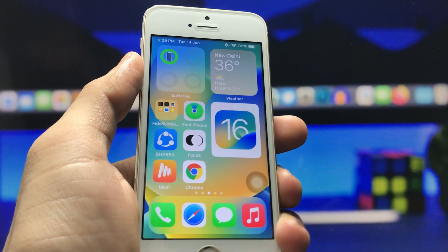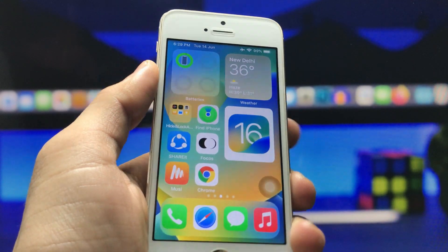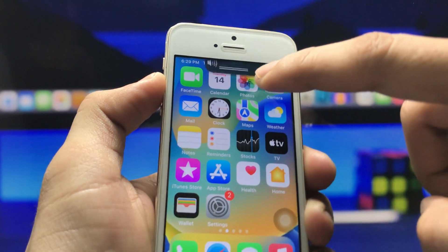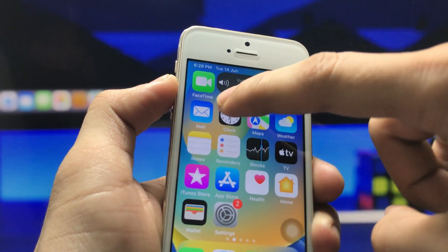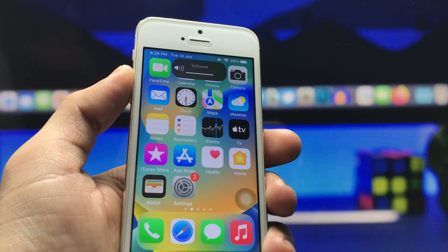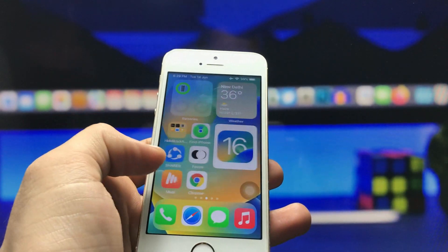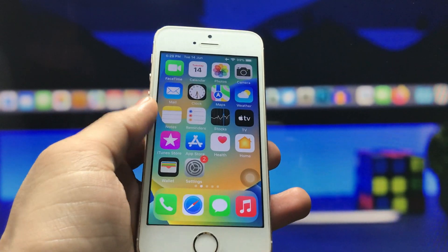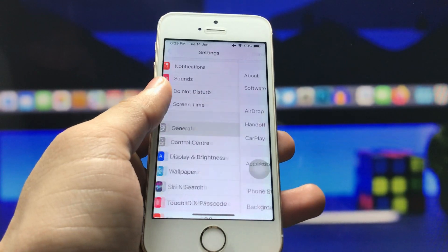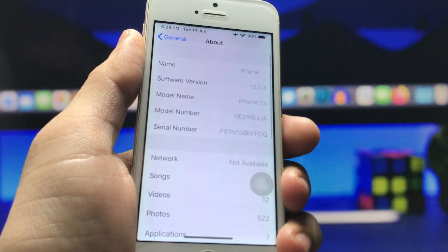Today's video is going to be very interesting, so make sure to follow the full video in order to get the iOS 16-like setup on your older iPhone. You will also see the new iOS 16-like volume bar available on my iPhone 5s. I will give you the whole detail about these iOS 16 features and how we can install them. First, let me show you the software version I am using on my iPhone 5s.